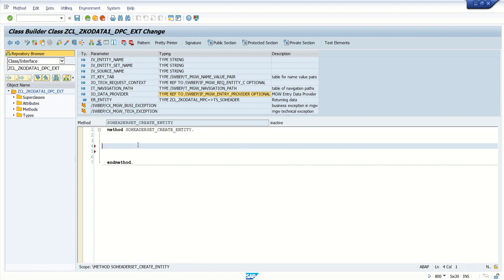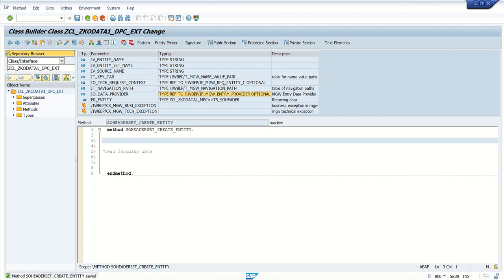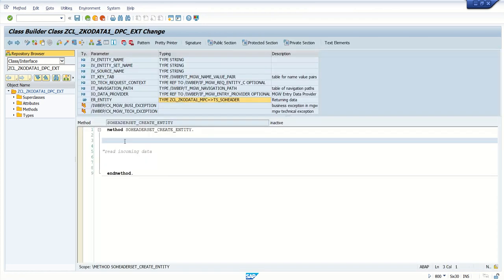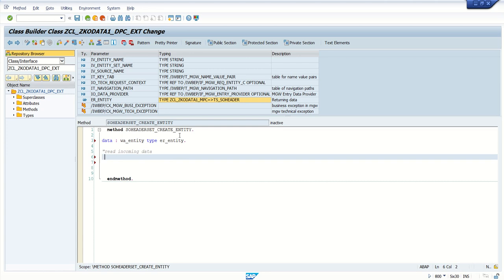I'm not going very deeply into all validations, but in real time you are required to add a lot of validations — whether the data coming in is valid or not. So here, the first job is to read the incoming data. Our data will be coming in the format of ts_header, so first we will define one local structure of the type er_entity.